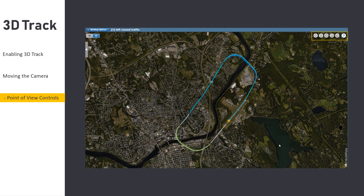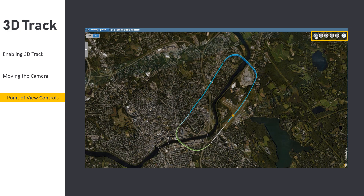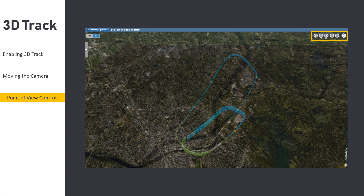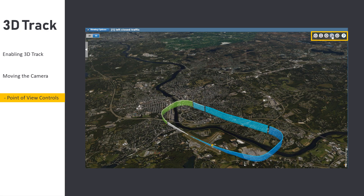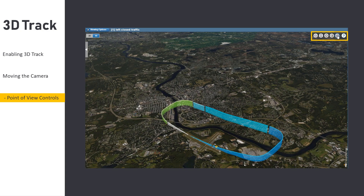The first two point of view controls allow you to quickly toggle between a top-down or profile view of the selected maneuver. The center control will reset the camera to a default view for the current maneuver selected. Finally, the two controls on the right will rotate the camera 90 degrees in either direction around the current maneuver.